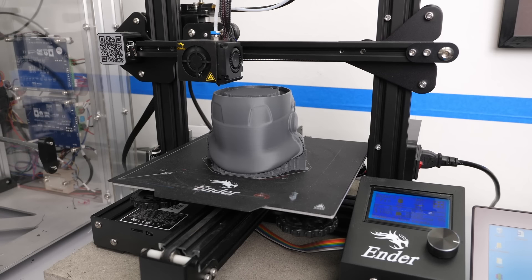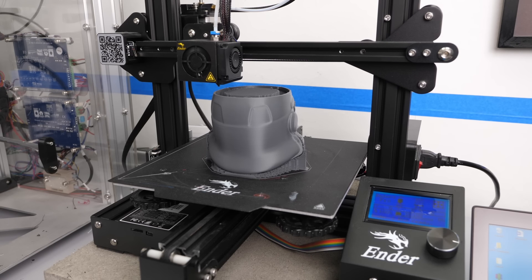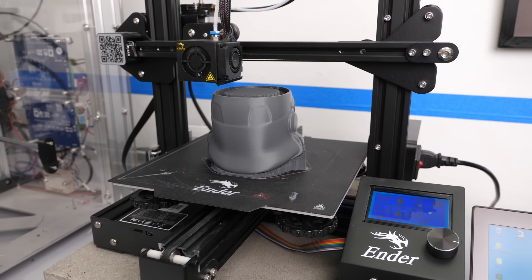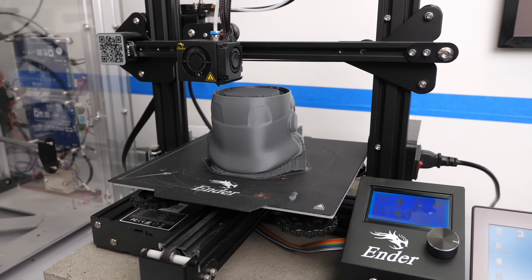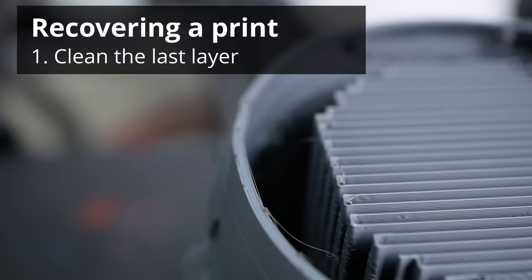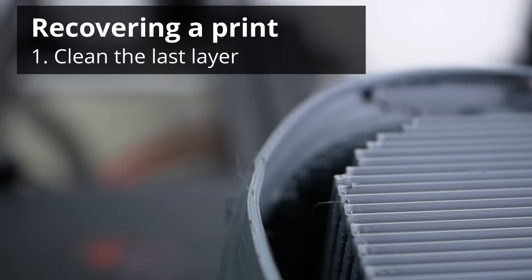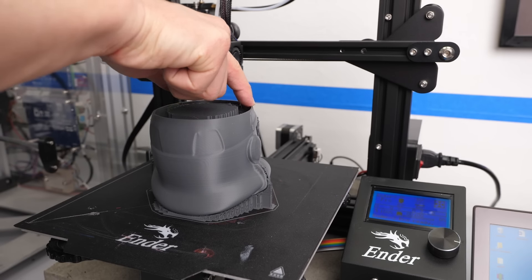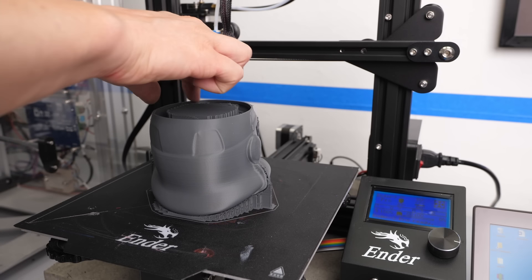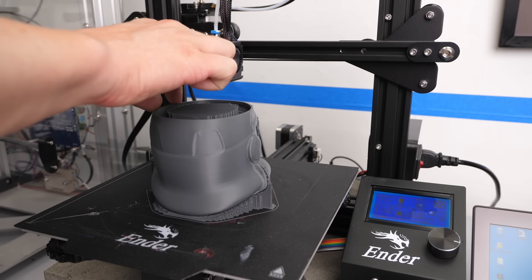If your part is still attached to the bed, there is a good chance that you can recover your 3D print with a bunch of simple steps. First remove all the zits and leftover material on the layer that wasn't completely printed anymore. We need a clean and even surface to start with.